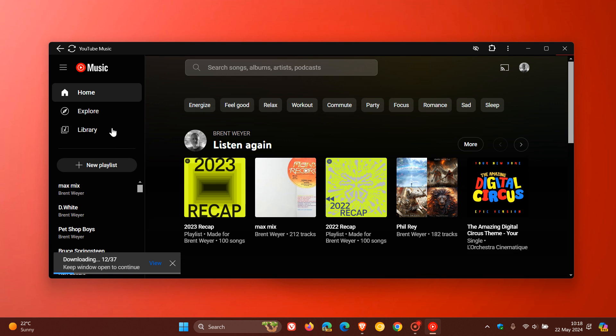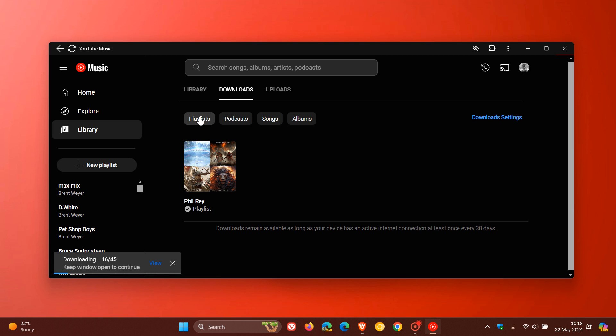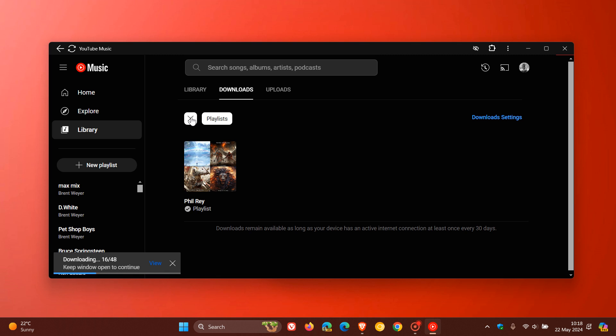And if we head to our library and we head to downloads, there we can see that's appearing under the playlists. It should be appearing under playlists for downloads, because that is a playlist. And if you've got podcasts, songs, or albums, those downloads will appear in those relevant sections.